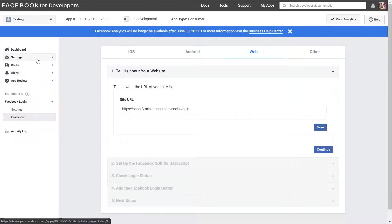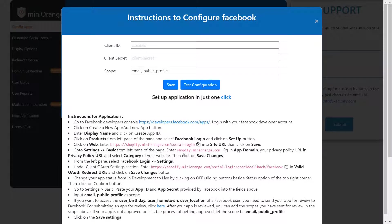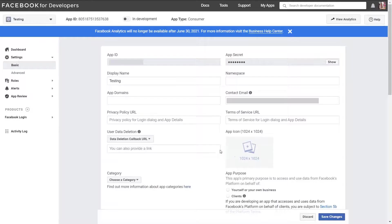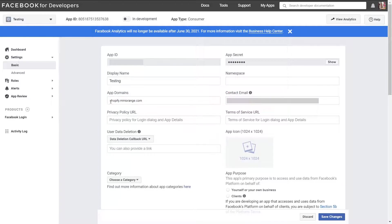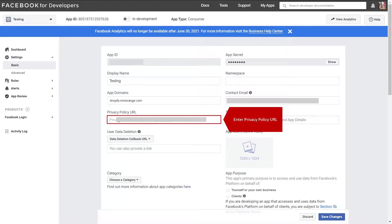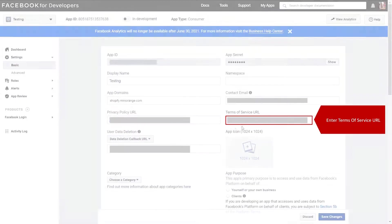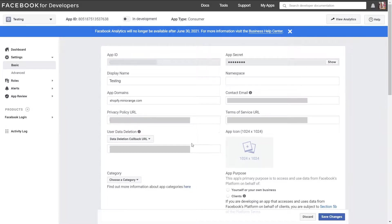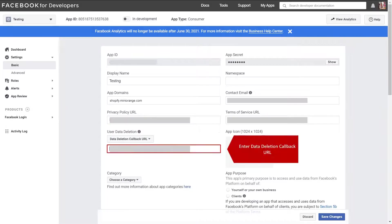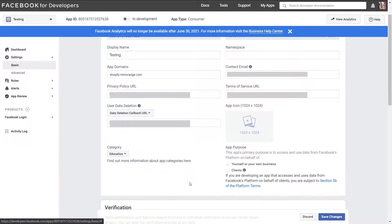Then click on save button. Now select basic under settings option from left hand side menu. Get the domain name from instruction and paste it in the domain name field. Now enter your privacy policy URL. Now enter your terms of service URL and data deletion URL in respective fields. Choose the category of your application and click on save.